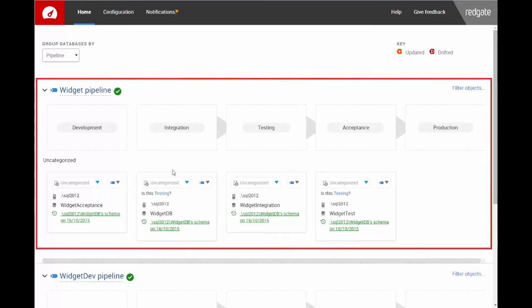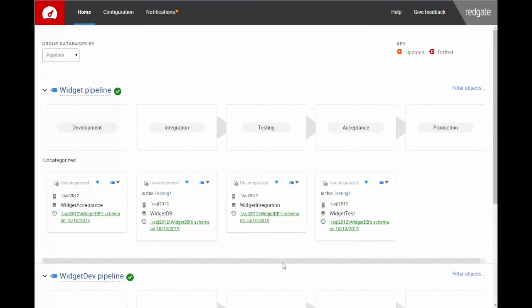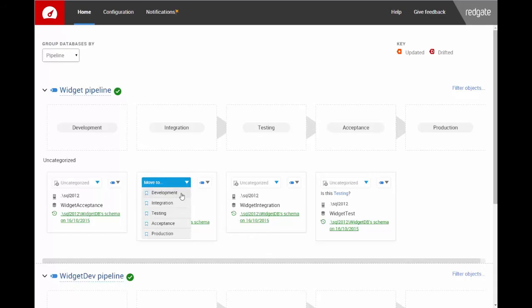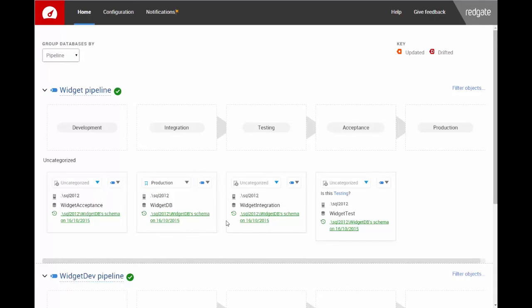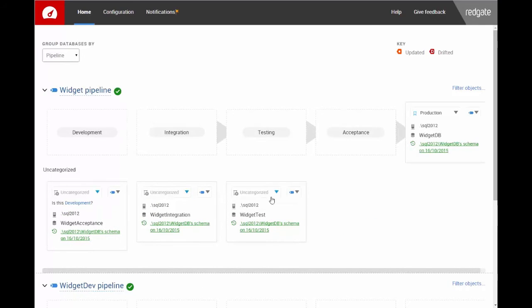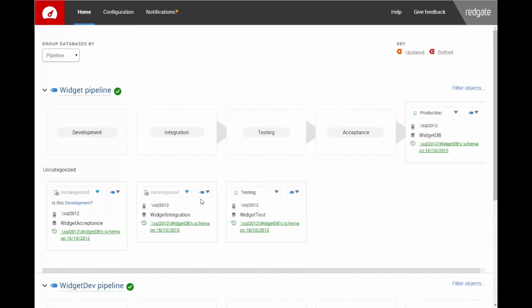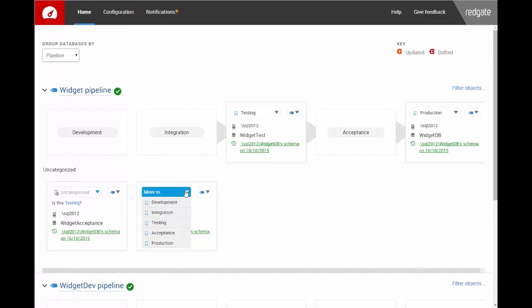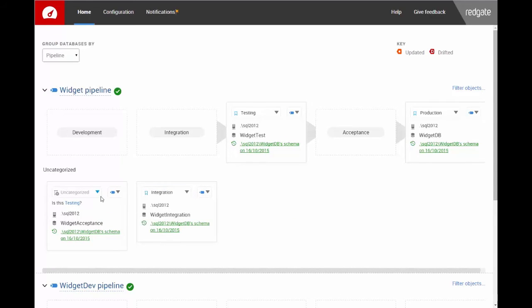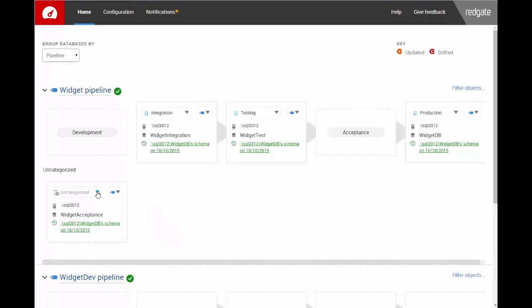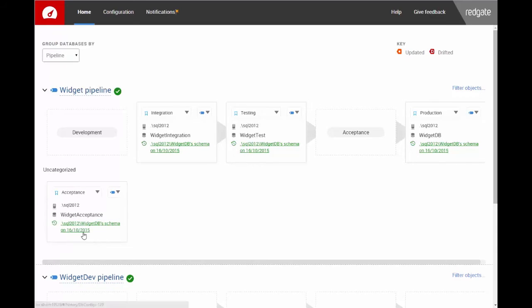I'll use these dropdowns to categorize the databases by environment. This one's Production. This one's Testing. This one's Integration. And this one's Acceptance.